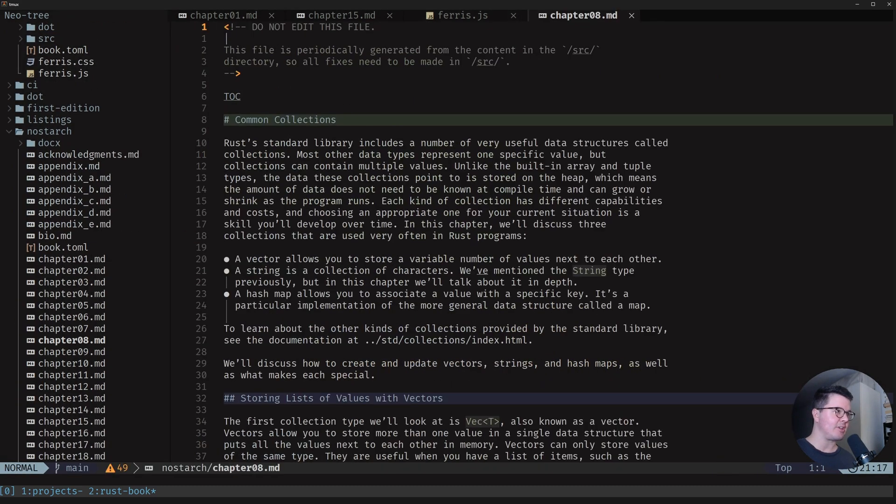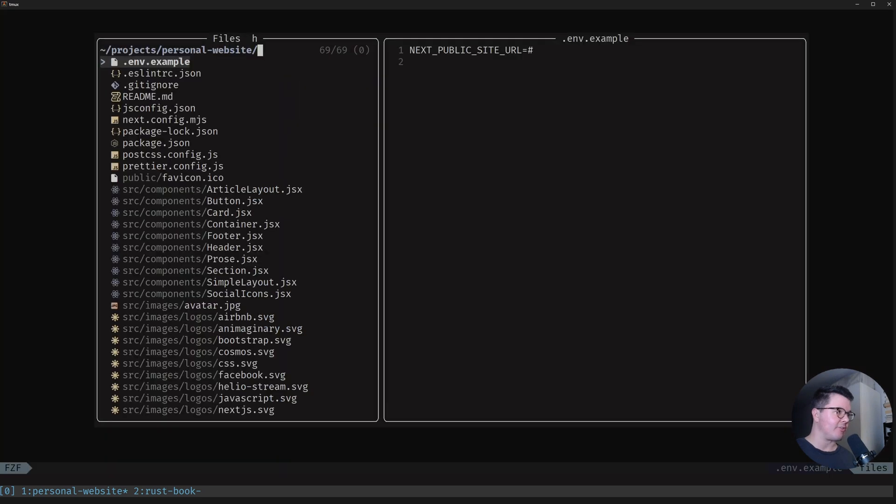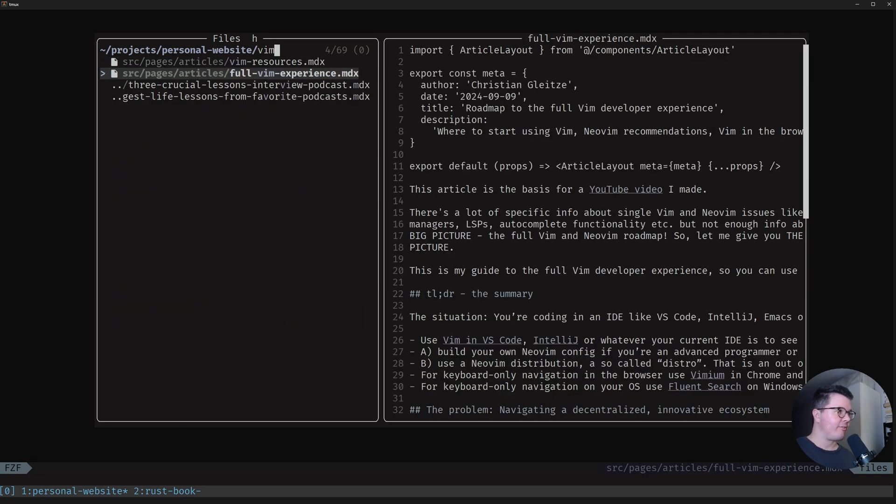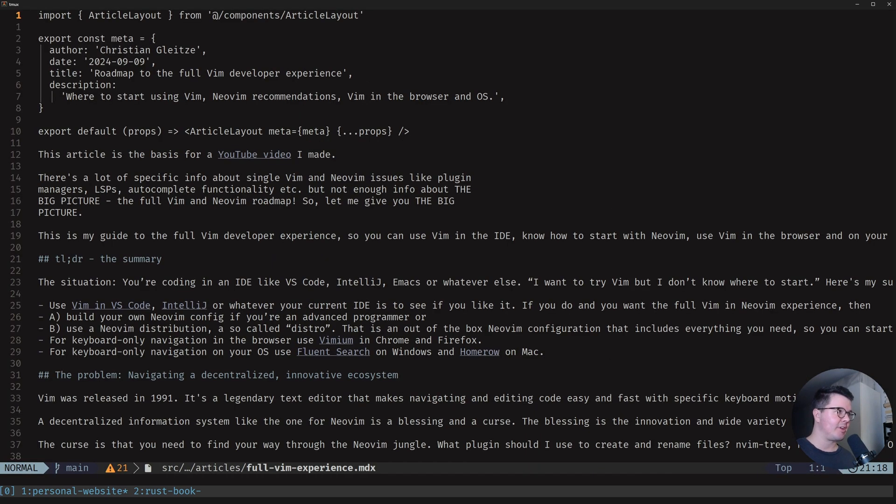Let me show you in a different code base, that's my personal website. I want to go to a vim article I had, full vim experience, that's what it was. Now you got it.